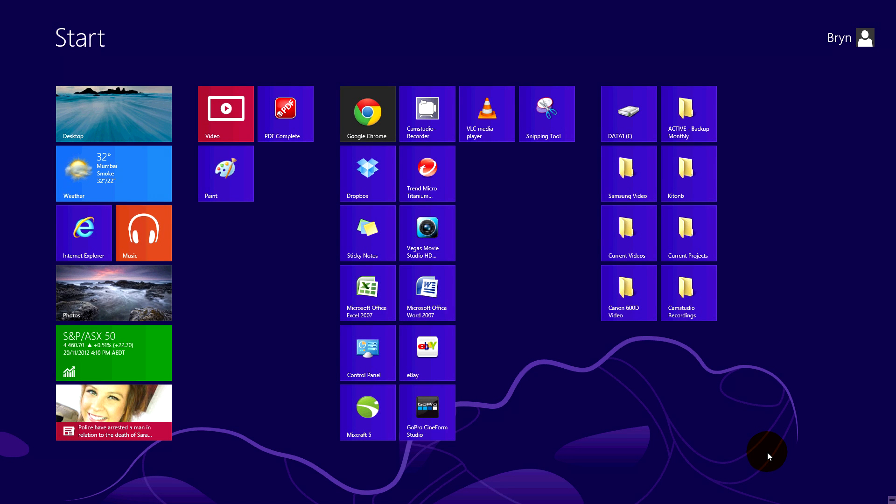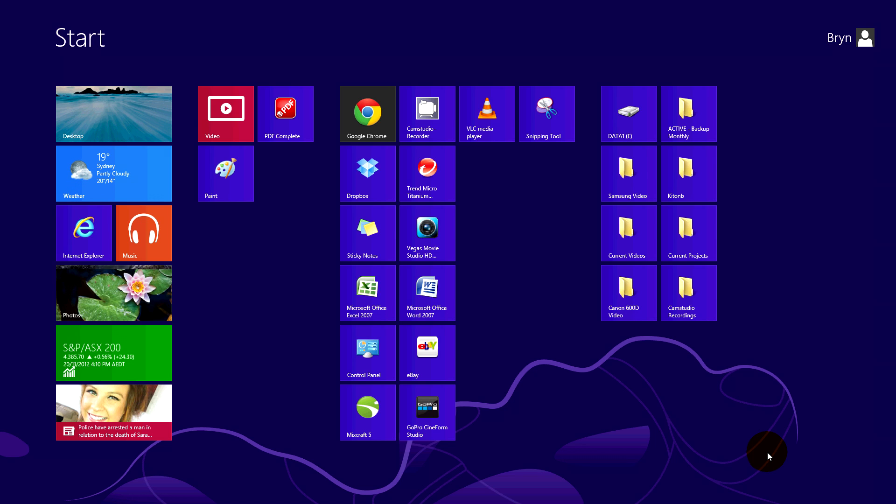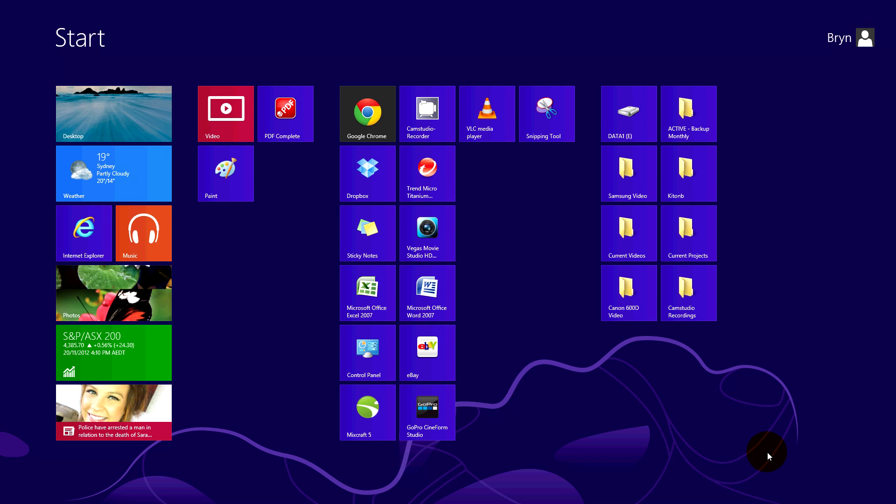Hi everyone, this is Brynn. Last time we looked at how to shut down your Windows 8 PC by moving the mouse to the bottom right hand corner of the screen to bring up the charms bar.